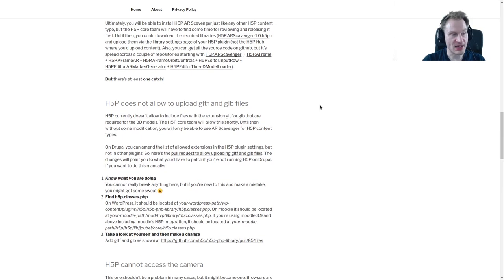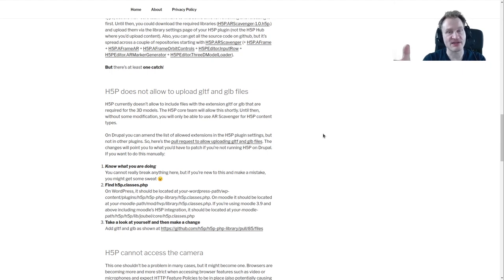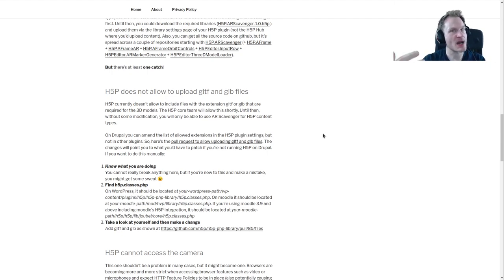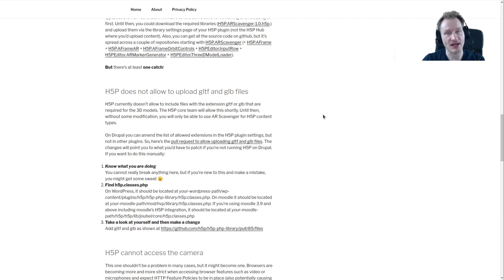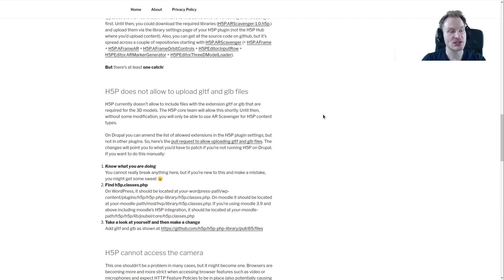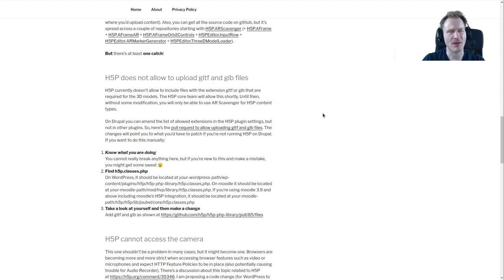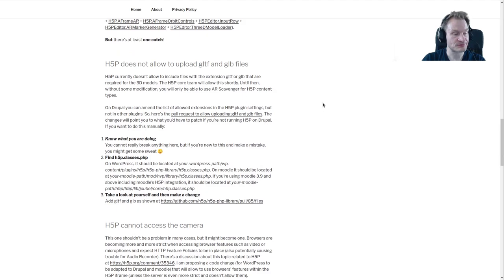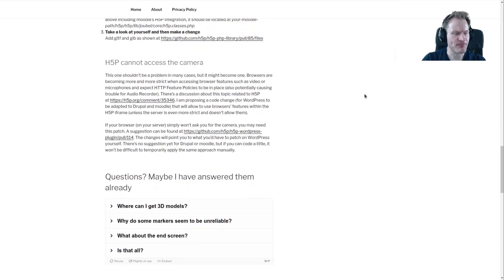One important thing you will read down here - right now, I don't know when you watch this video, but if it's today or a little later, then H5P will not allow you to upload these GLTF or GLB files that you need for 3D models. So here's an explanation of how you can do that until the H5P core team updates the plugins. They will do that soon, very shortly. And there's another hint which may be relevant, just read it if you need it.